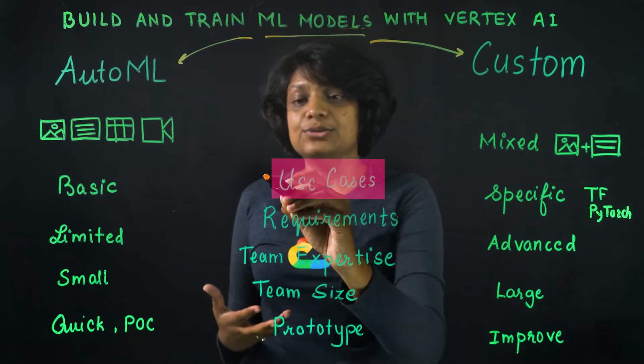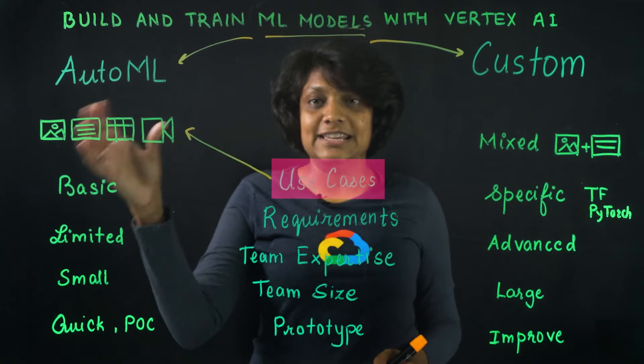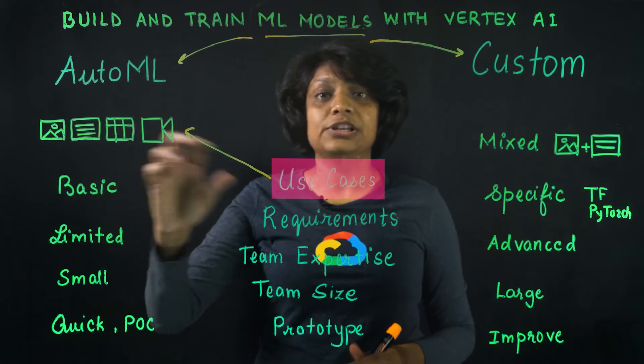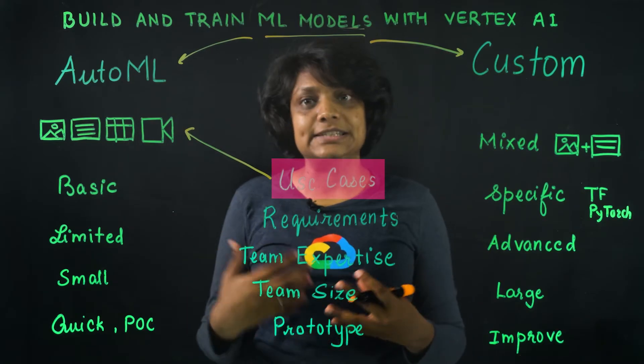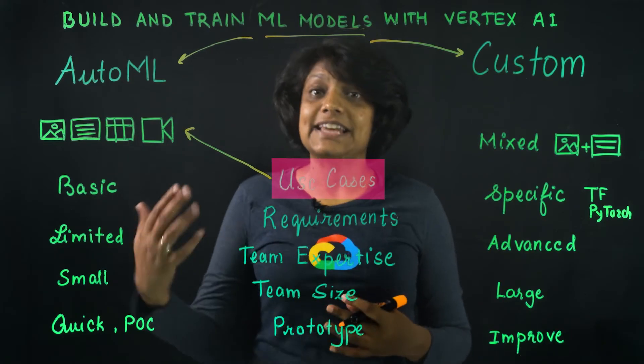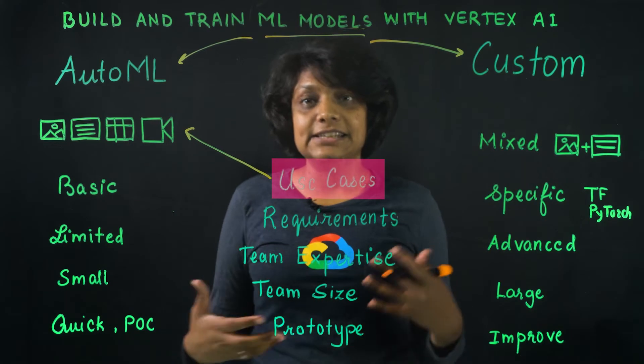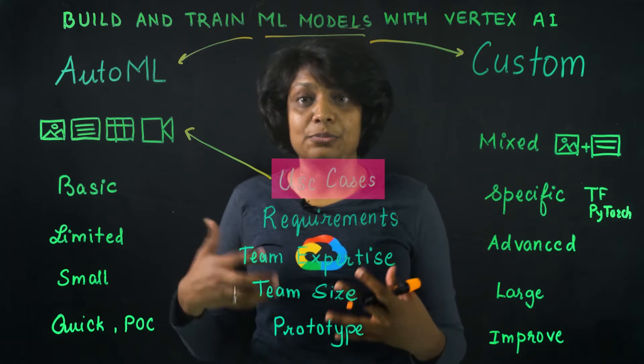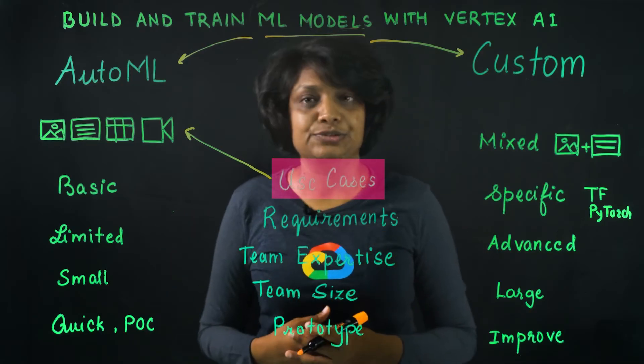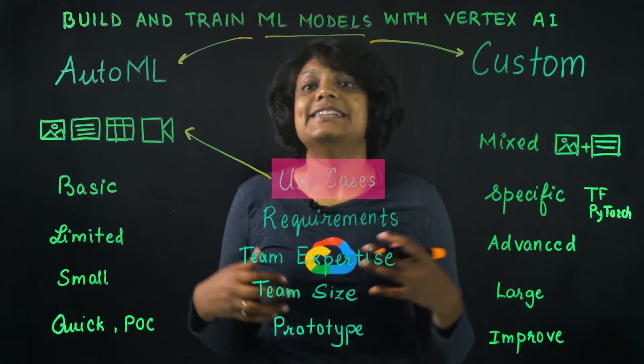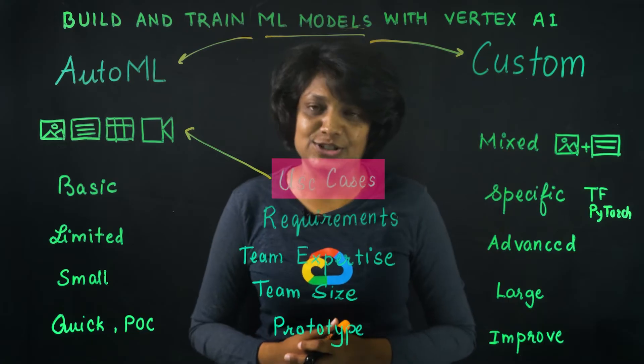And these use cases include cases where you have images or video classification, or object detection, text classification, entity extraction from the text, sentiment analysis of text, tabular regression, and classification.